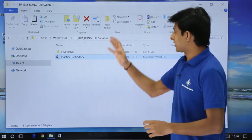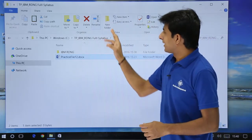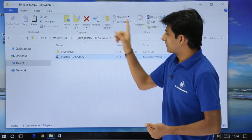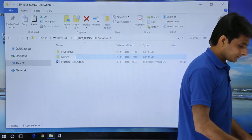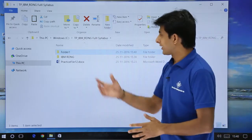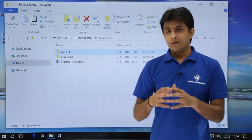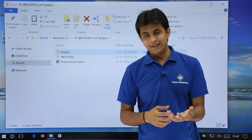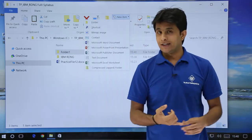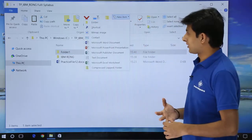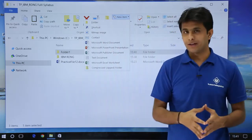There are a few more options available here. If you want to create a new folder, just click on New Folder and give it a name like Folder 1 — you can create it right here. Apart from a folder, if you want to create something else, select New Items. You can create a folder, a shortcut, a bitmap image, a contact and so on.